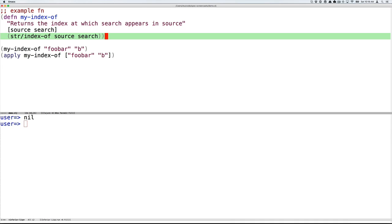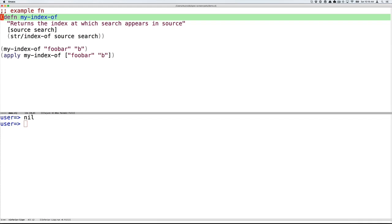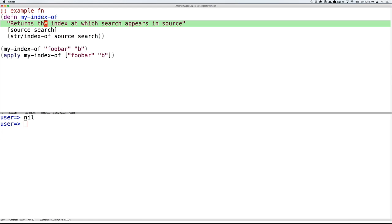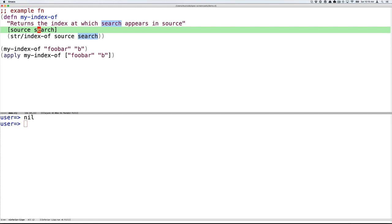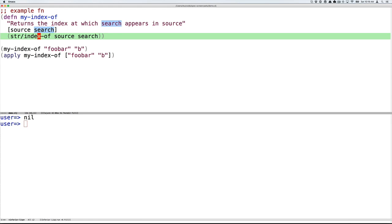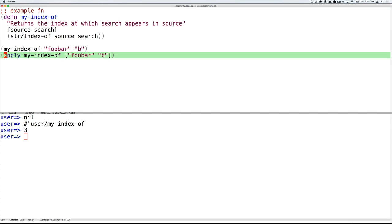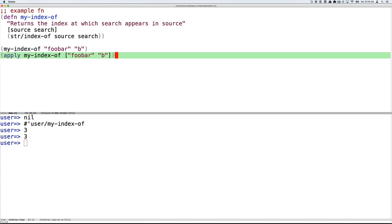Next, we'll introduce an example function that we will revisit again and again. This function is called myIndexOf. And it takes two arguments, a source and a search, both strings. And it returns the index at which the search string appears in the source. So I'll show an example invocation of this, looking for the string b inside the string foobar. That returns three. And then I'll show using Clojure's apply.